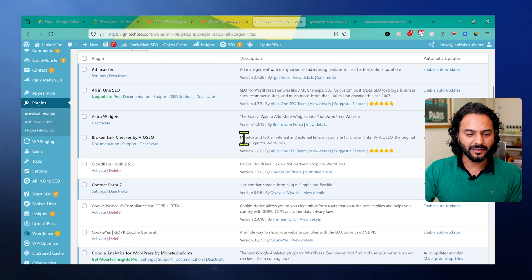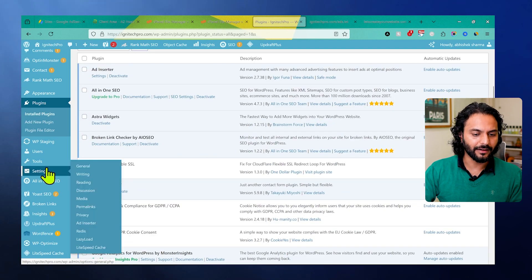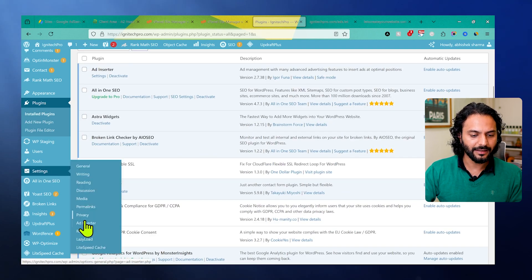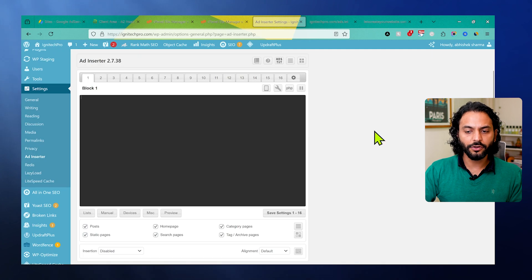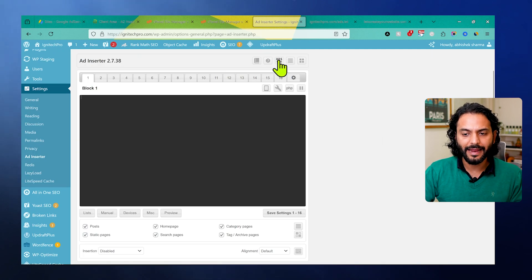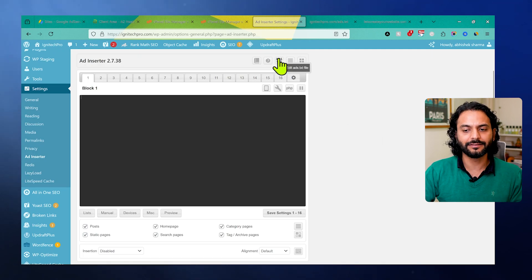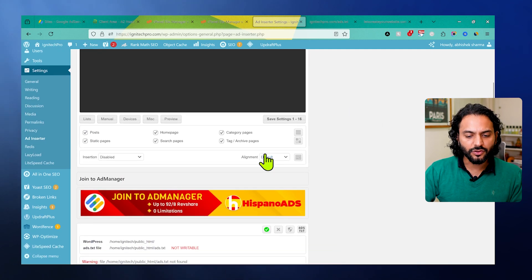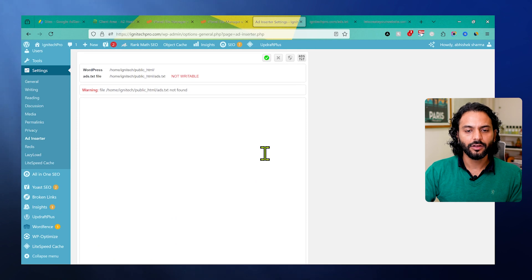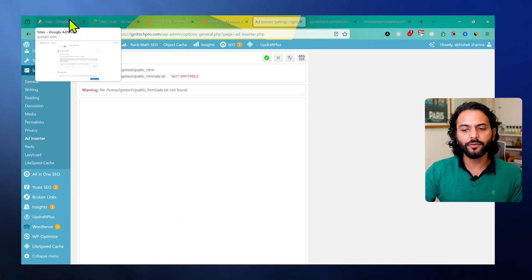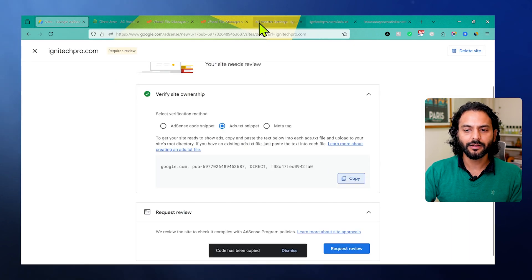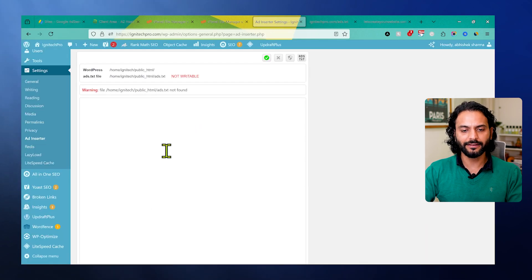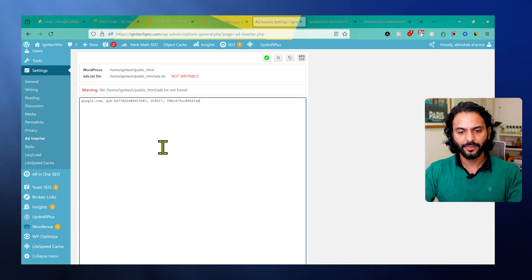Once the plugin is activated, you can find this plugin here under settings, and then click on Ad Inserter. Now what you need to do here is click here on ads.txt. Here what you need to do is the code we copied from here - you can copy it again - we need to add the code here.